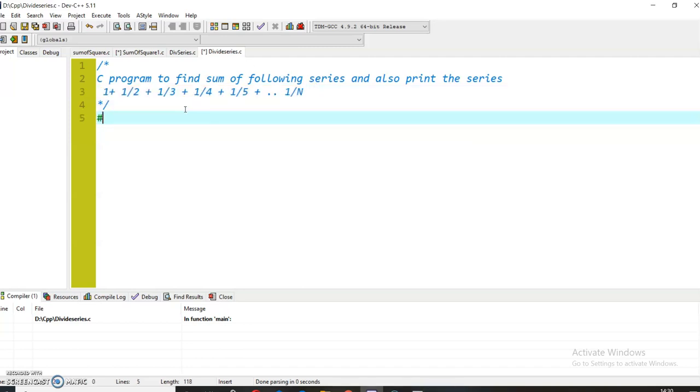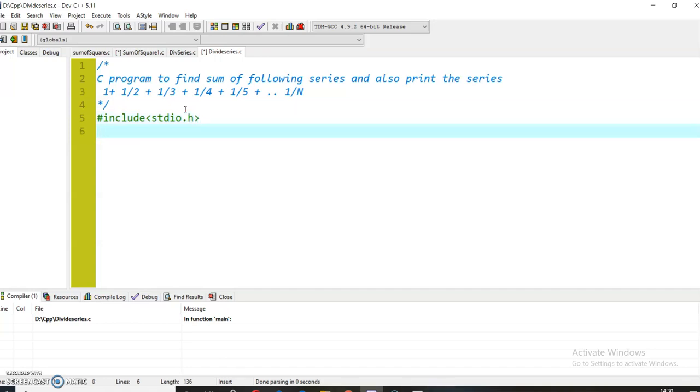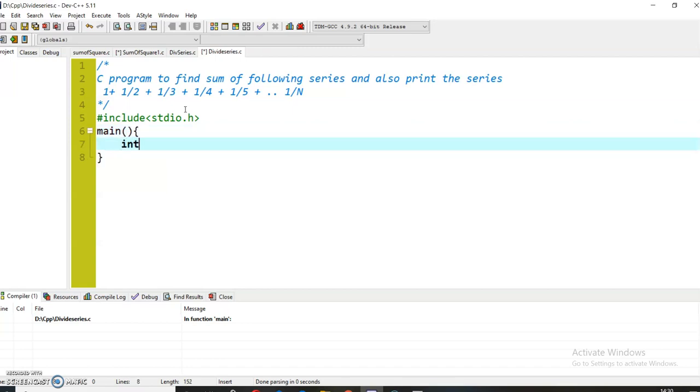First of all, I will be including the header file #include stdio.h for the predefined printf and scanf methods. Now I will be declaring a main method and the variables that I want.